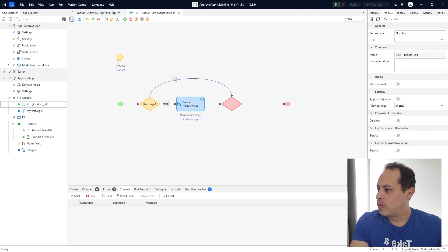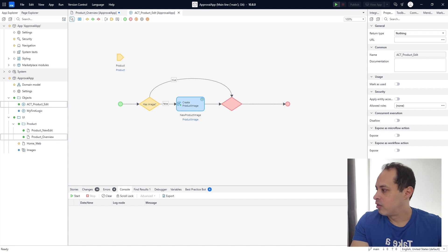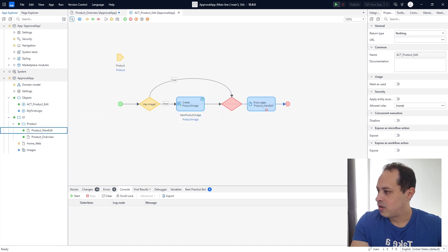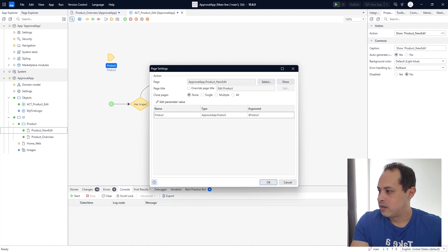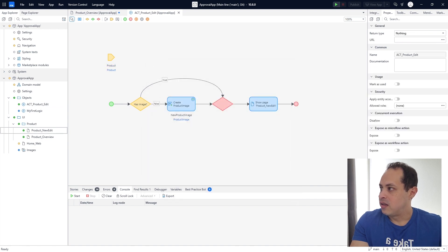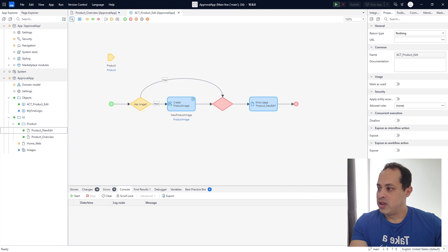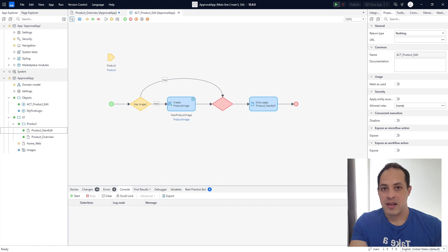Let's open the page to edit that product. Let's drag and drop this page here, double click it. There we go — we have the product. When we open the product, we're going to create the image and then we can upload the image.